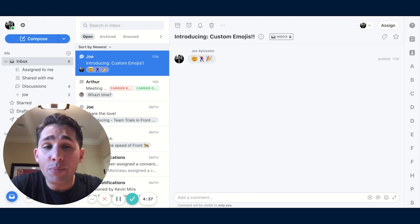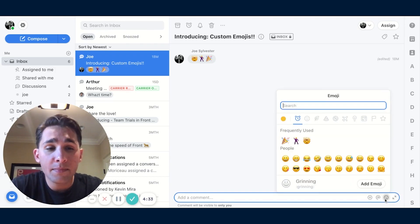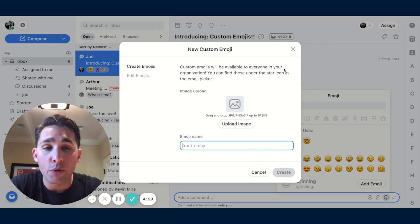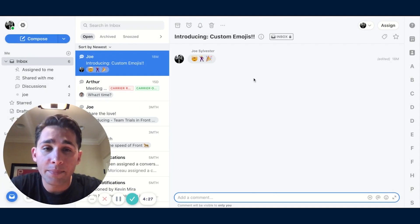And it couldn't be easier. Just head over to any area where you'd insert an emoji and click Add Emoji. Then you can upload an image directly from your computer and start using it immediately.